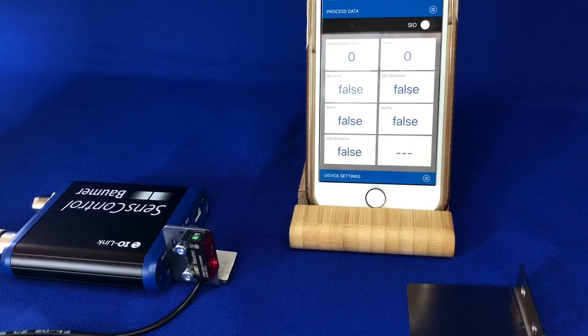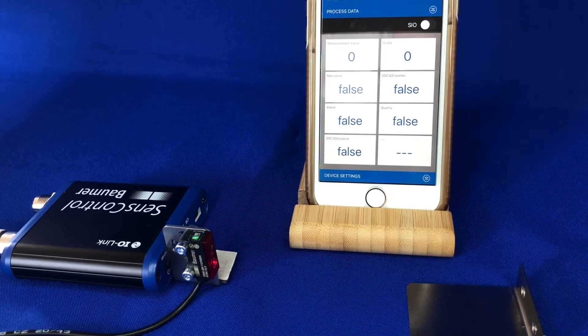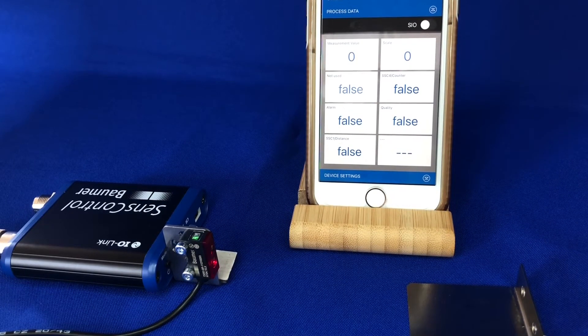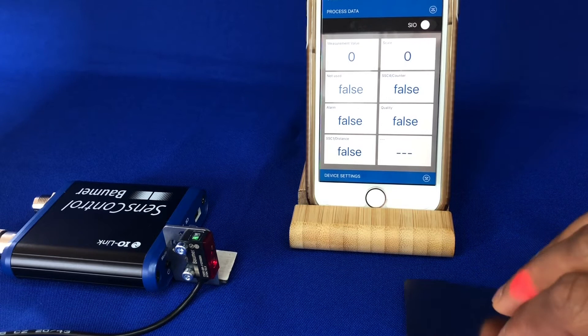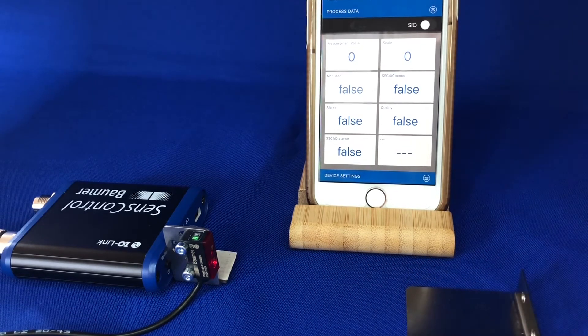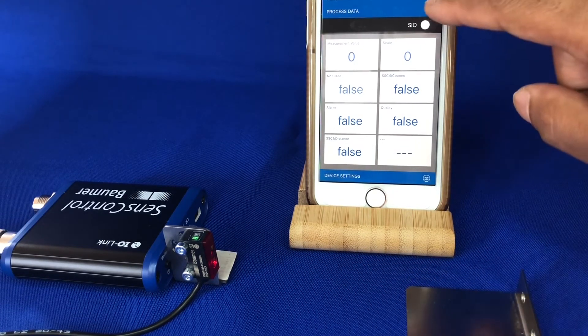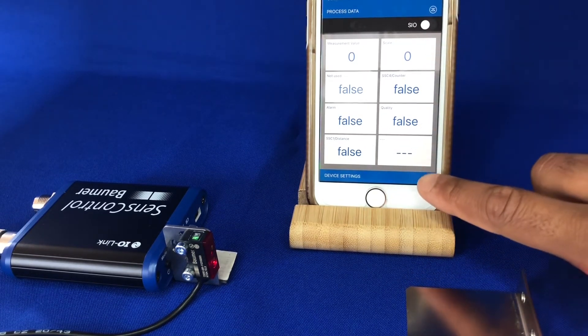So as stated, the sensor is super easy to teach if you want to change the range. You can do it via the three methods mentioned. I'll just quickly show here via the i-Link setup.